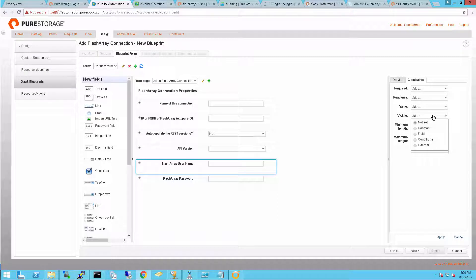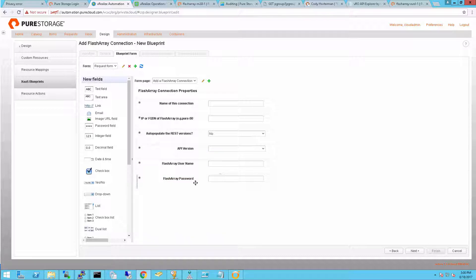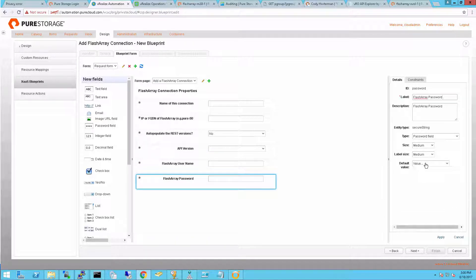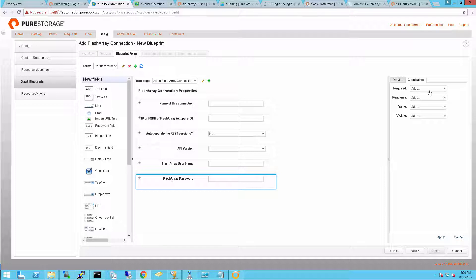What I can do is change it to a constant value and then change the visibility to always no. This way, it's hard-coded and the end user doesn't even see the field. I'll do the same thing for a password. You can hard-code it if you want and let them see it, or I'm going to hard-code it and then change the visibility once again to be constantly no.